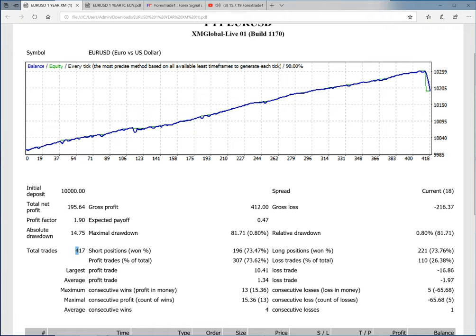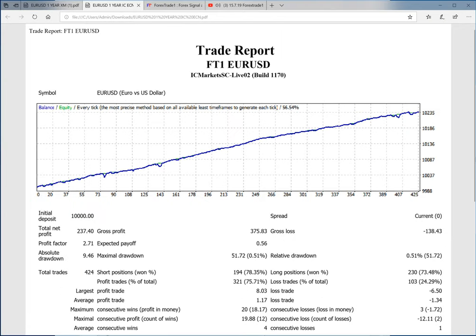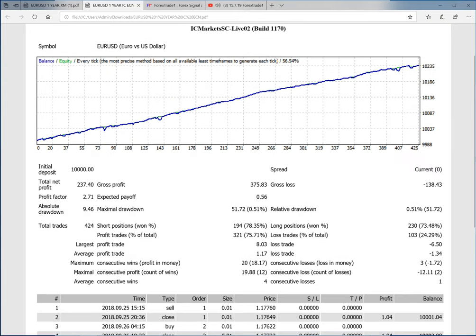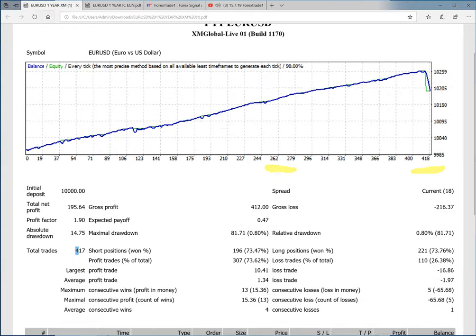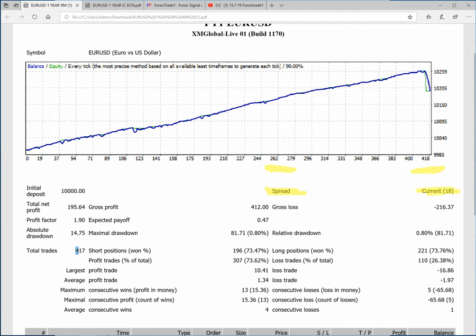This is the second statement from IC Markets, and you can see the difference here. The spread is zero. You can check here, whereas in EUR/USD in the Exness statement, you can see the difference is 1.8. Let me just point it out for you - it's 1.8 spread difference.